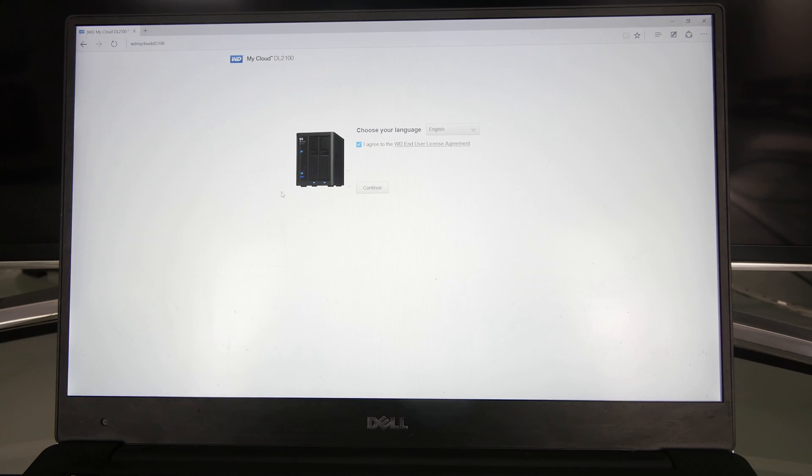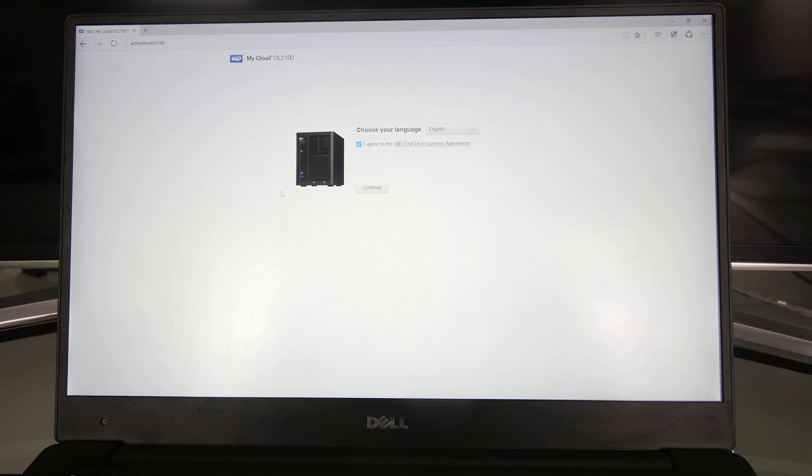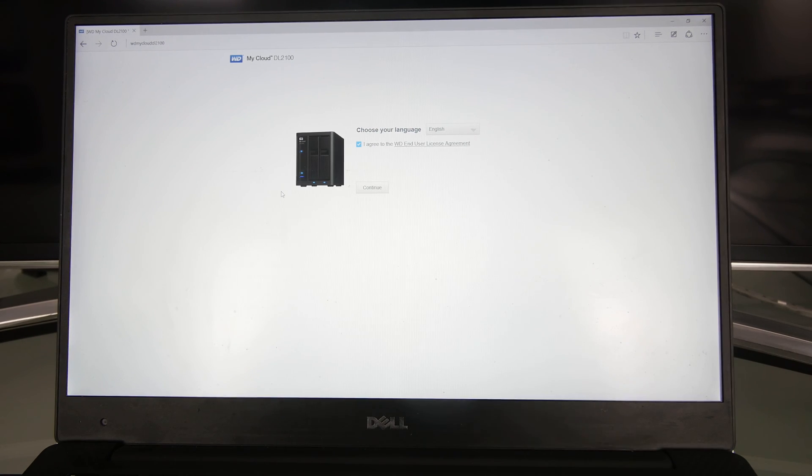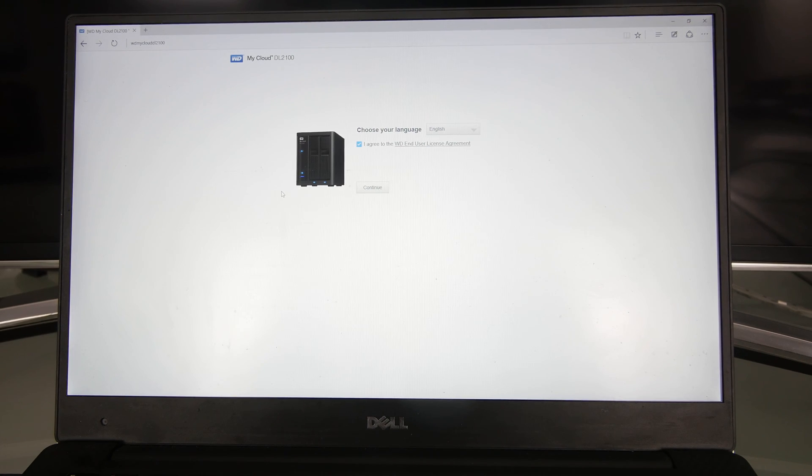Welcome everybody. We are here with the DL2100 Western Digital My Cloud Network Attached Storage. What I will show you is how to set it up and how to set up any new My Cloud system.